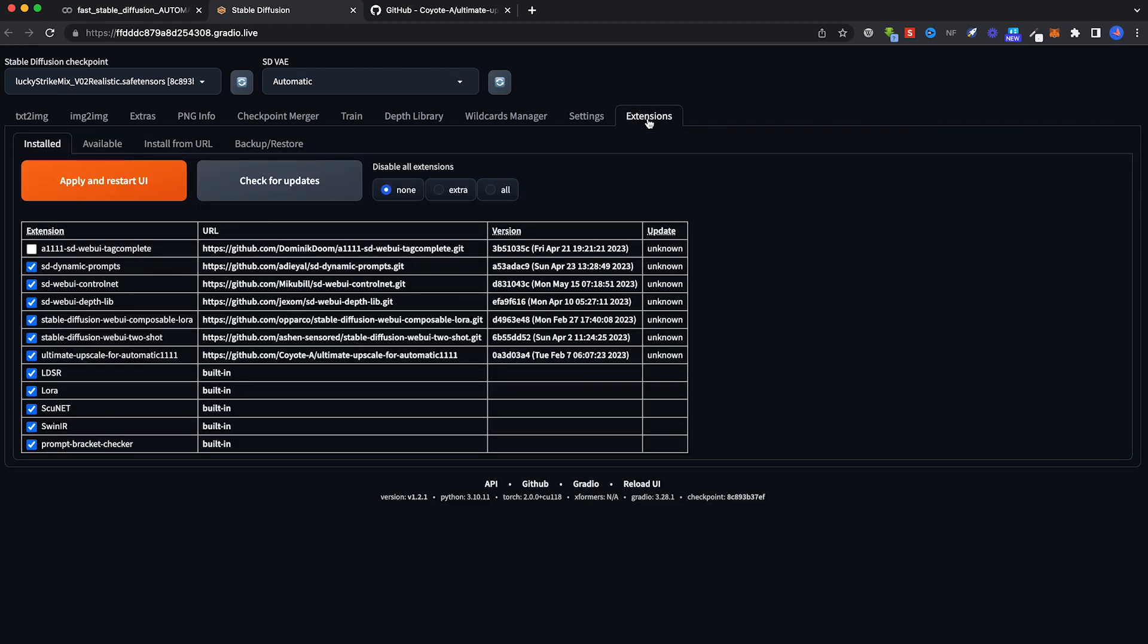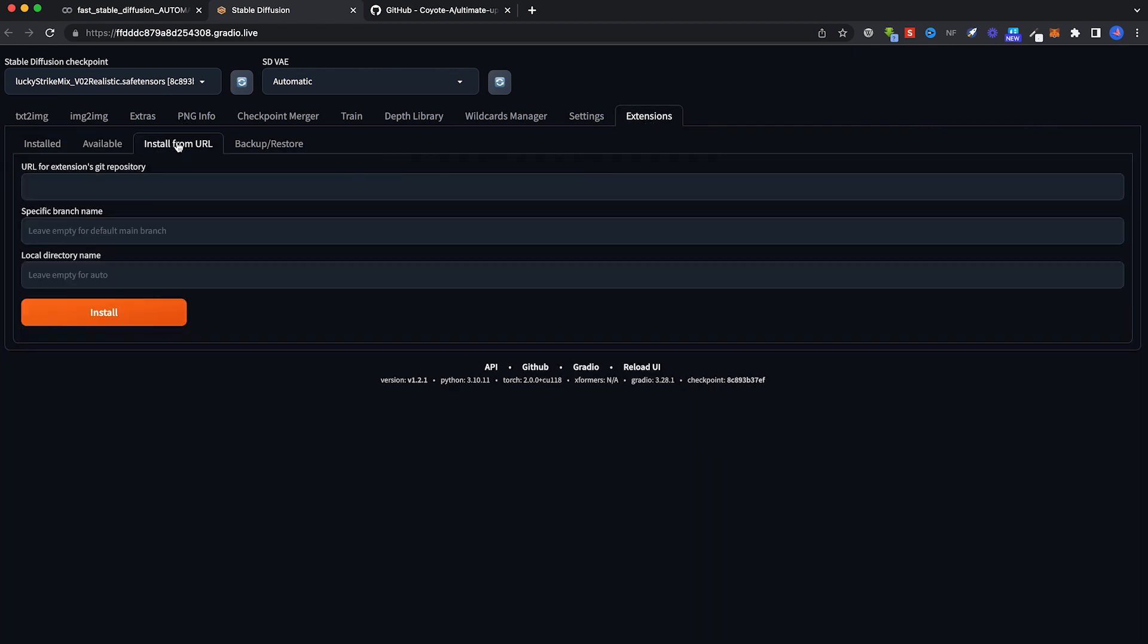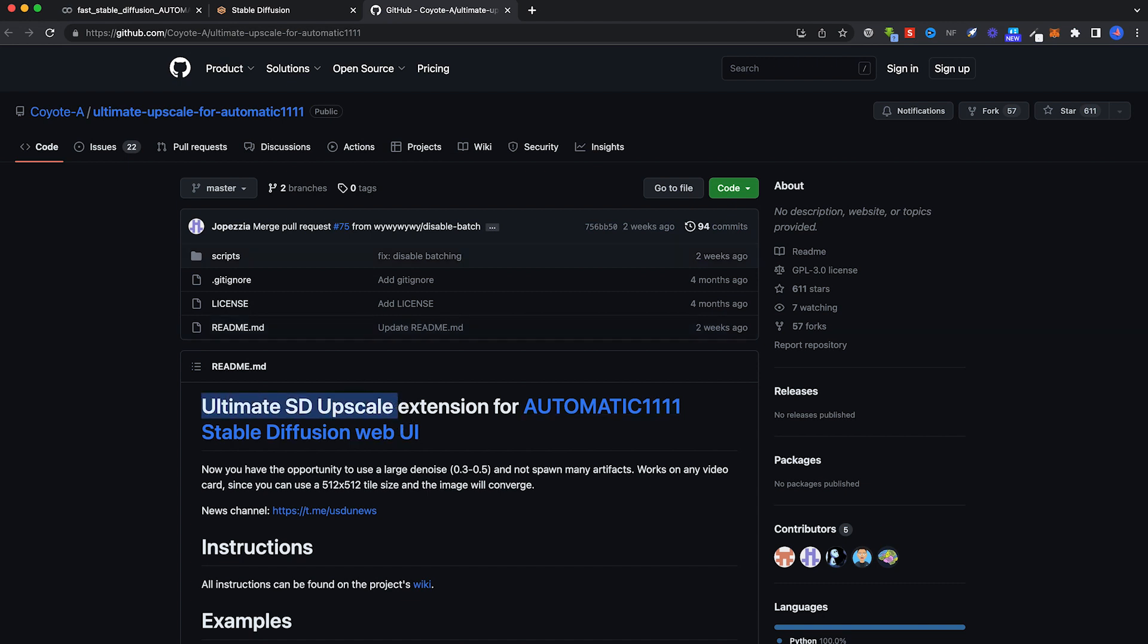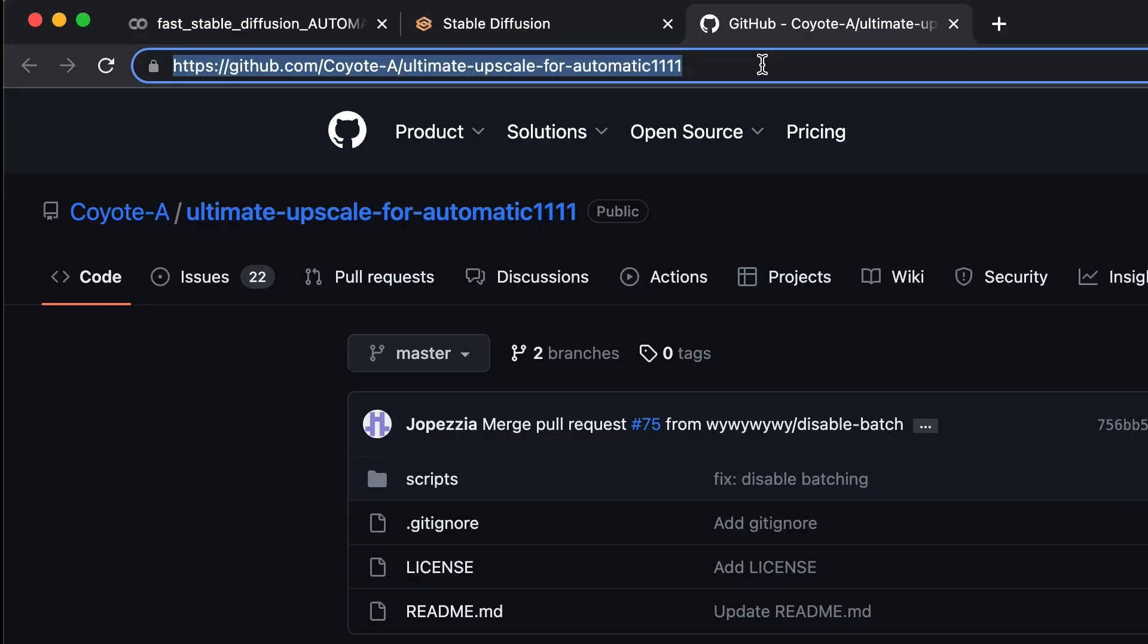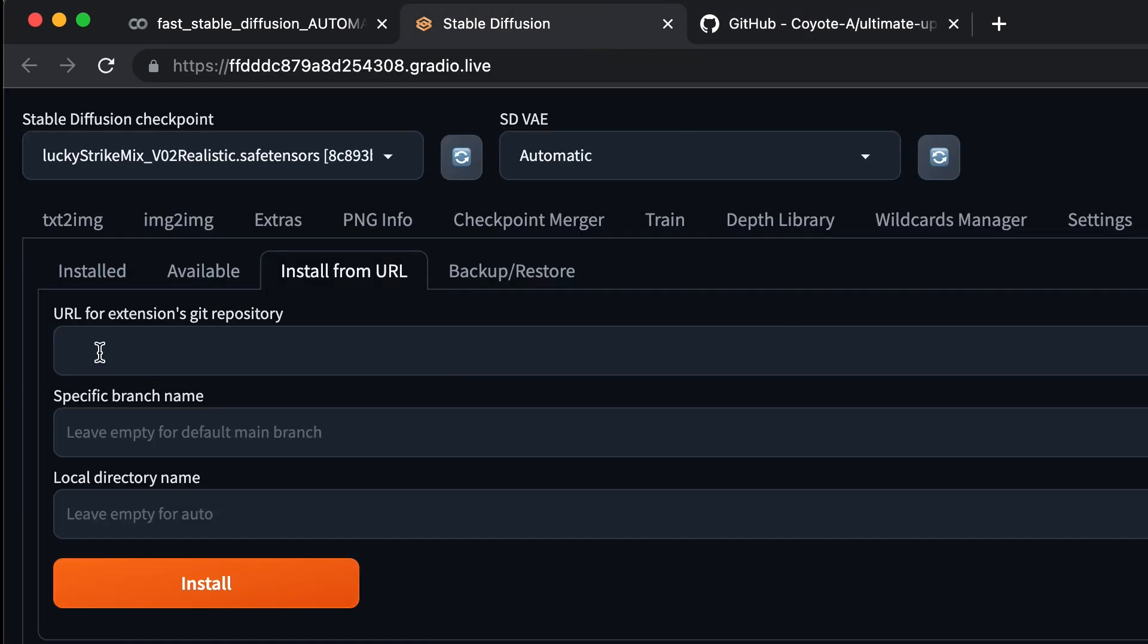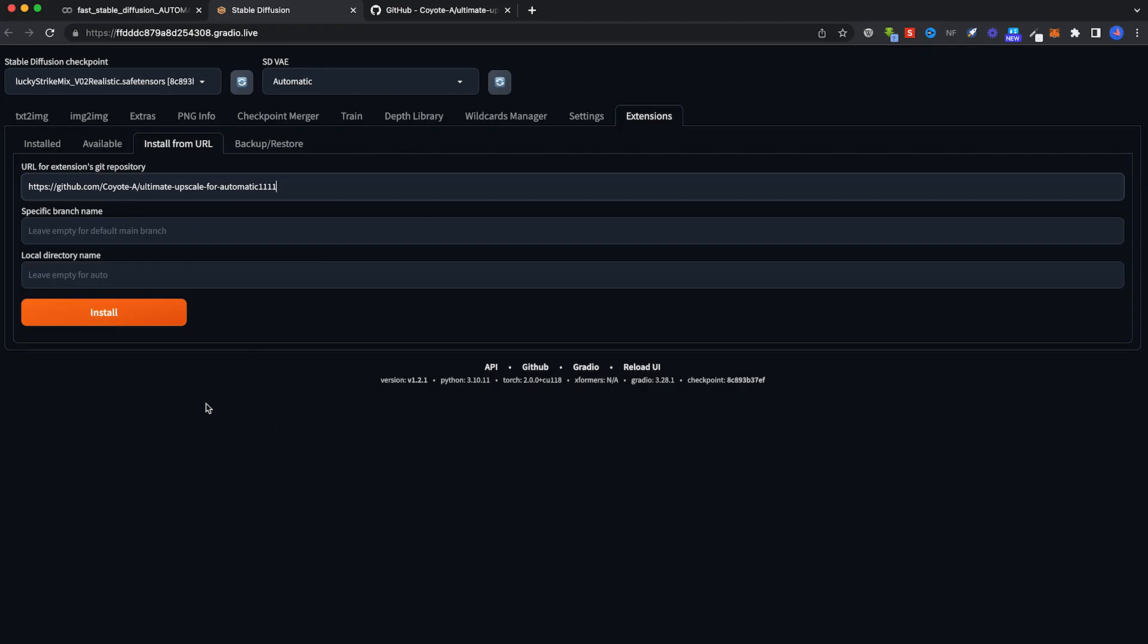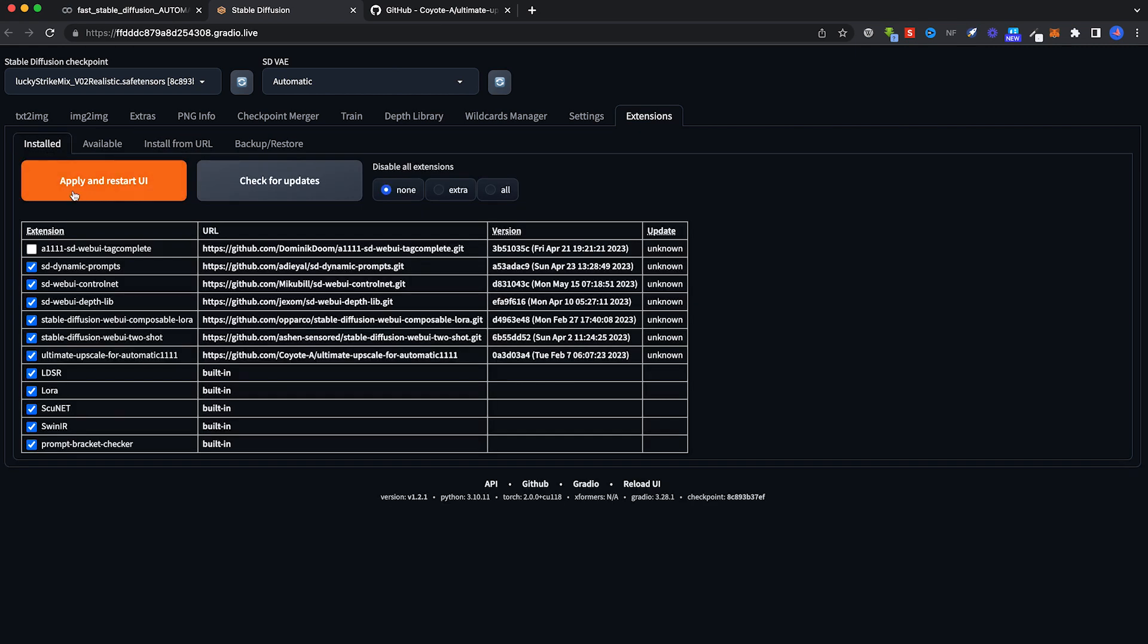First you need to go to Extensions and you need to click on Install from URL. Here's the page of this extension, it's called Ultimate SD Upscale. I'll provide the link in the description below. All you have to do is copy this URL and click on here, URL for extension git repository, paste it and click install. Once it's done, go back to here and click Apply and Restart UI and restart your Stable Diffusion from Google Colab.